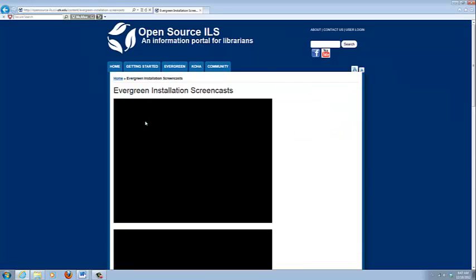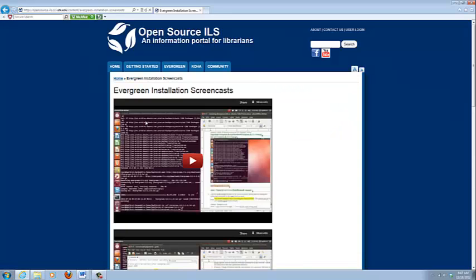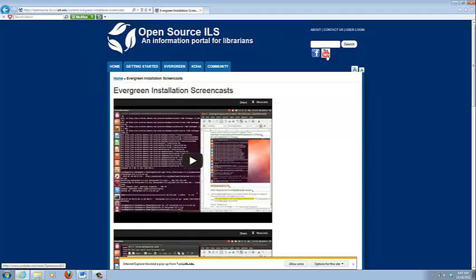And the Evergreen installation screencasts are the same. They're also available on our YouTube channel.